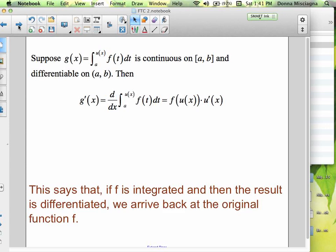Suppose g(x) is going to be evaluated at a and u(x) — notice now it's not just an x, we have a function up there — f(t) dt, and it's continuous on [a,b] and differentiable. So now if this is not just an x, not only are we going to evaluate: notice this x here matches, but since it's not just an x, it's going to be f of the function, and because it's not just an x, we're going to have a chain rule. So f is integrated and then the result is differentiated — we arrive back at the original function f.